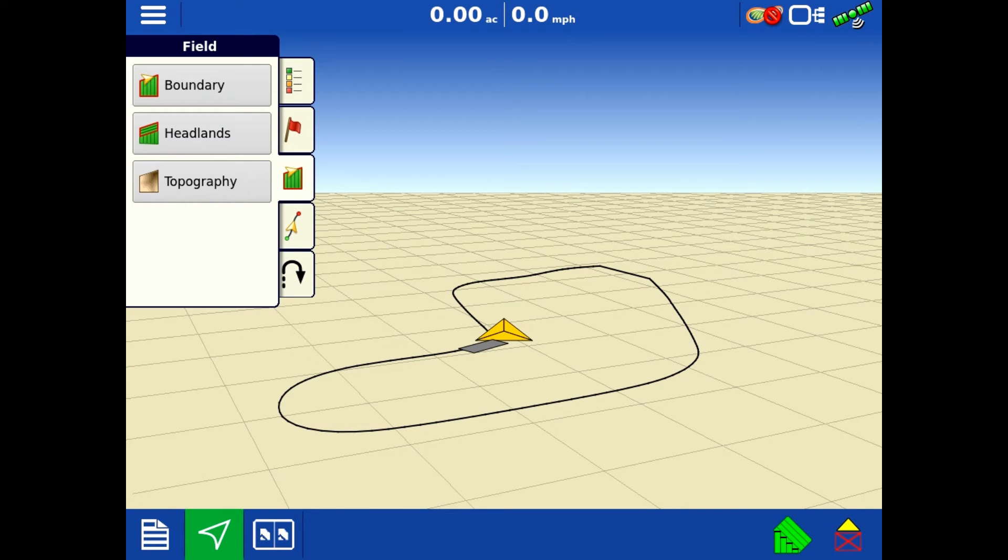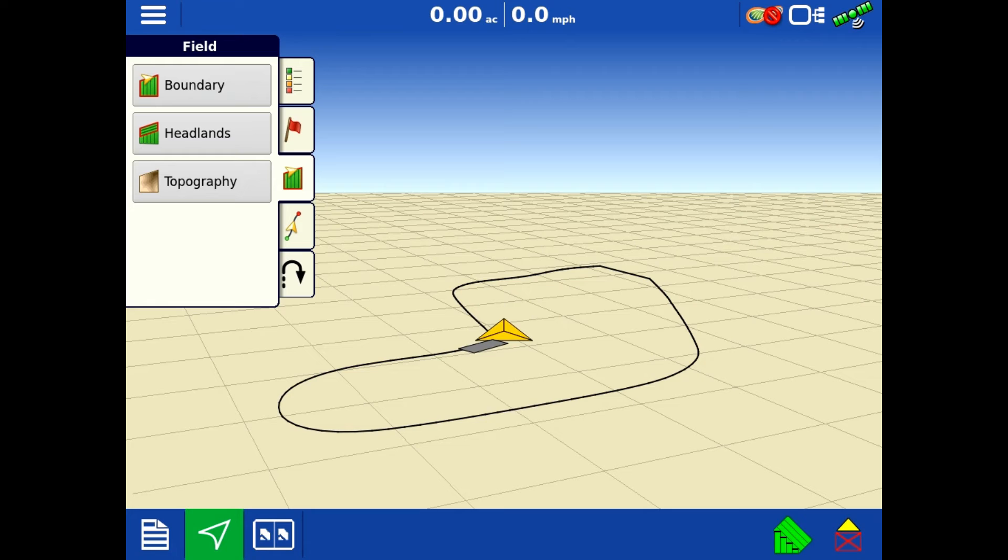With that being said, when you hit stop, that is now this boundary.